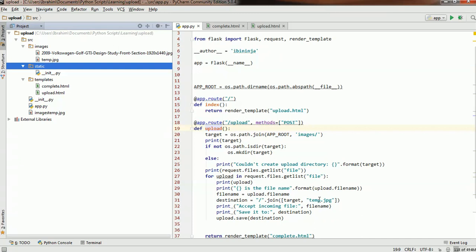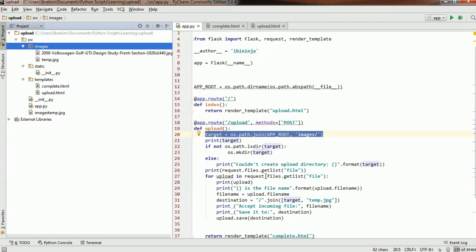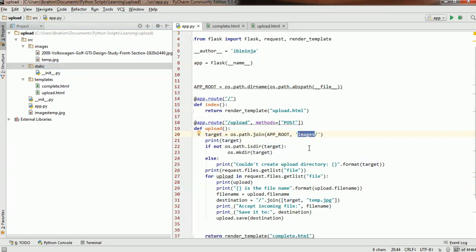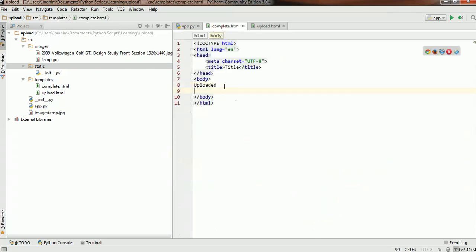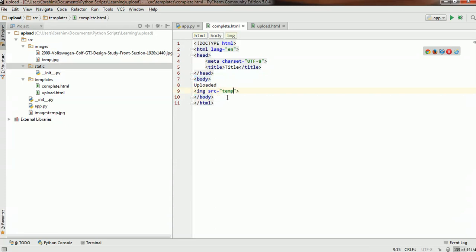Now what this will enable us to do is use the defaults supplied with Flask. Since we have uploaded the image to the images folder — which is denoted by this variable here — we want to upload the images to static instead. Let's change this to static. And in complete.html we will add an image tag with the source. We know that we are calling it temp.jpg, so the source of the image will be temp.jpg.